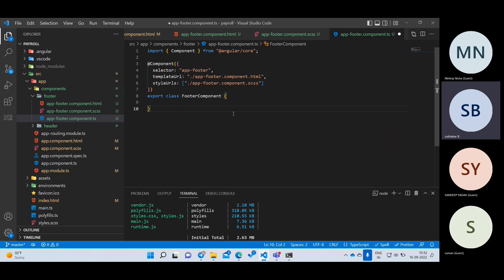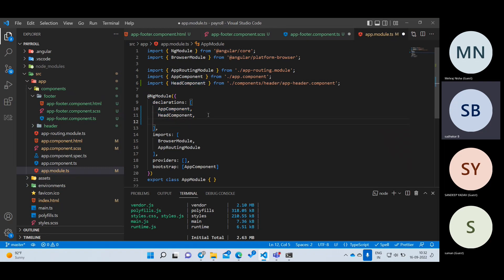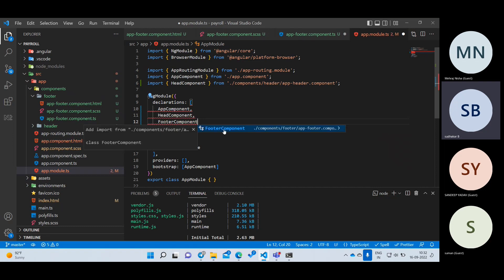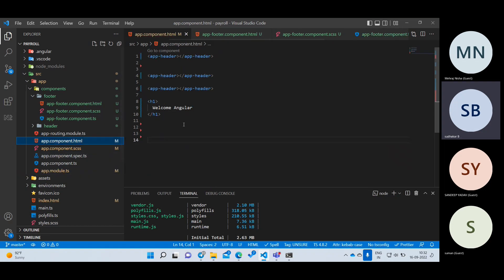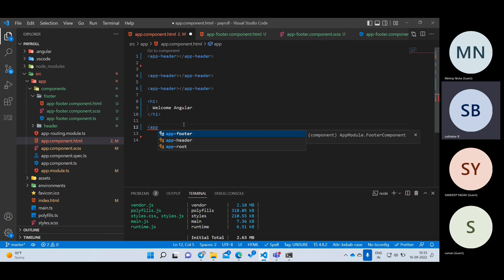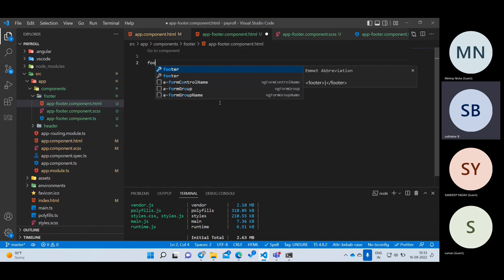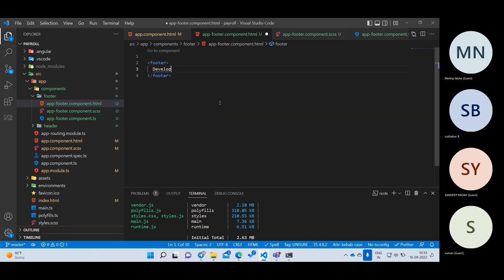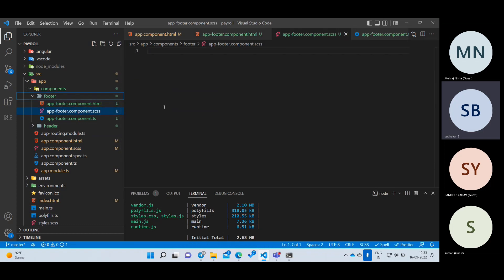Copy the FooterComponent name, go to app.module.ts, and add it inside the declarations array with a comma. The order doesn't matter but it must be inside declarations. Press Control+Space to auto-import. Now I'll go to app component HTML and add app-footer at the last line. I'll save and reload. I didn't write anything inside the footer yet, so let me write a footer tag inside the HTML with 'Developed by Trinit's Technologies'.